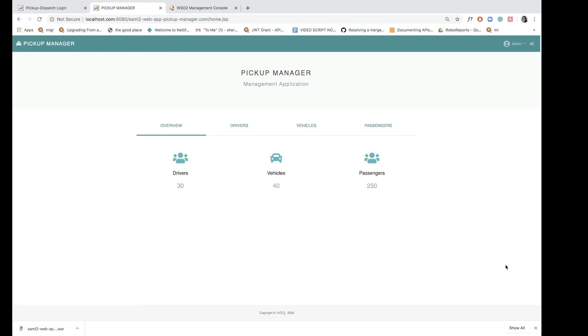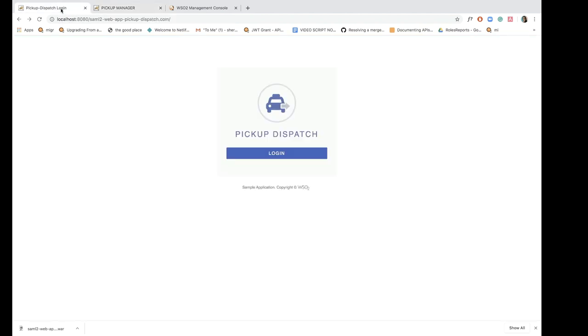Now that I have a logged in session in pickup manager and we have configured SSO between these two applications, if I try to access the pickup dispatch application and just click login, you will notice that I'm not prompted to enter my credentials again.